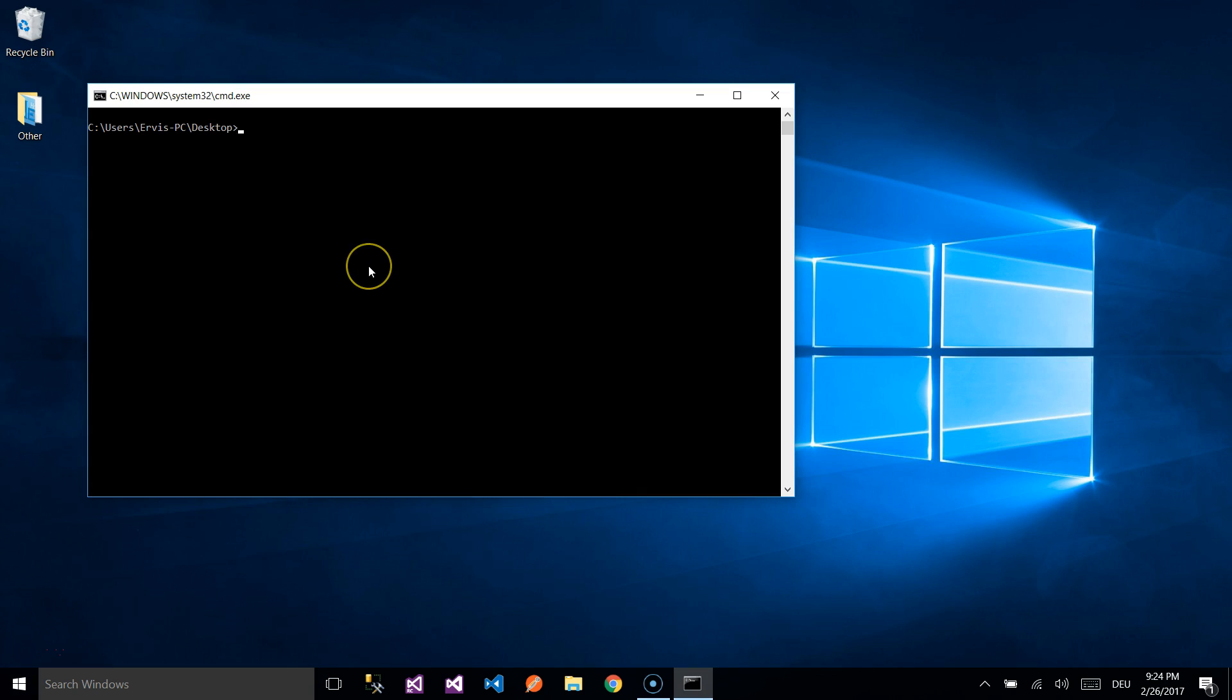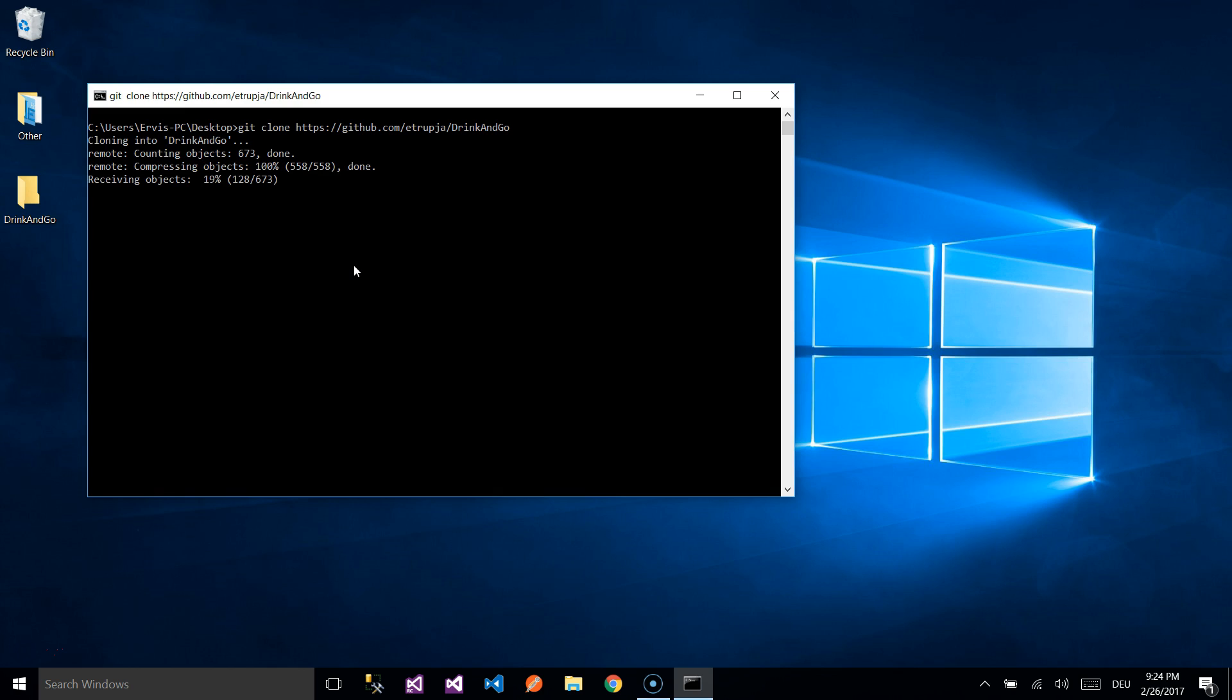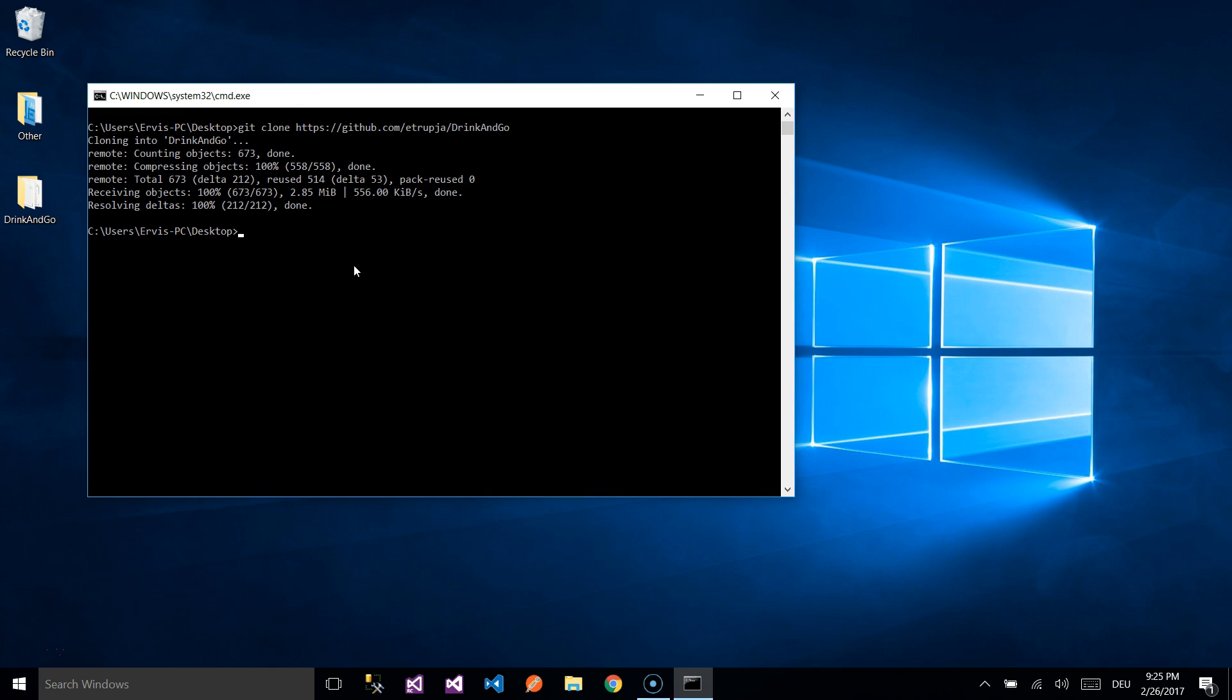On the Command Prompt, you write git clone https github dot com 8rupia drink and go. You will find the same link down below on the description section as well. After the repository is cloned,